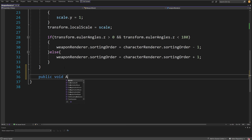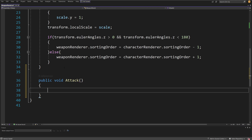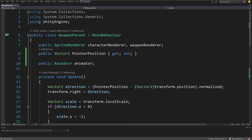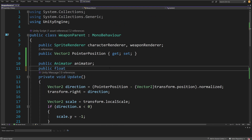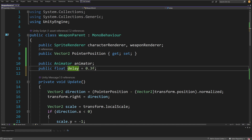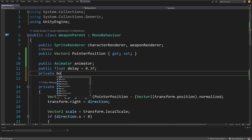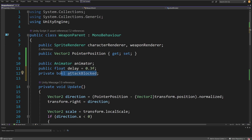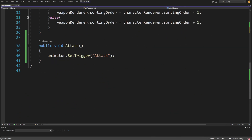I will create a public void Attack method. All I need to do here is call animator.SetTrigger and pass the trigger name Attack with a capital A. Now I also need to add an attack delay. I'll add a public float called delay set to 0.3f, and a private bool called attackBlocked. In the Attack method, if attackBlocked is true we return early. Otherwise, we set the animator trigger, set attackBlocked to true, and start a coroutine called DelayAttackCoroutine.